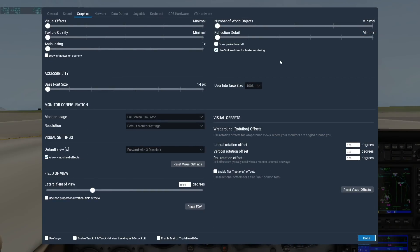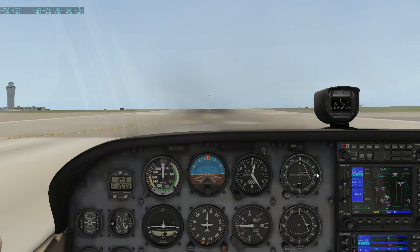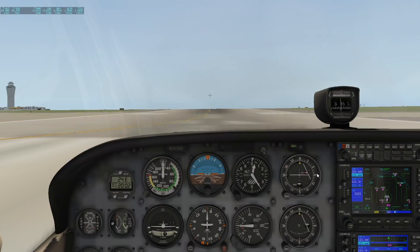We'll start by adjusting the CPU-heavy settings. First we'll turn on Parked Aircraft. Then we'll turn up the number of objects and reflection detail by one notch each. Go back to your flight and check the impact. So frame rate's a bit lower, but not too low, so we'll keep increasing these sliders by one increment each and checking the results.